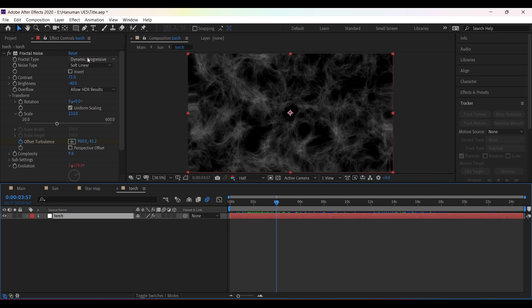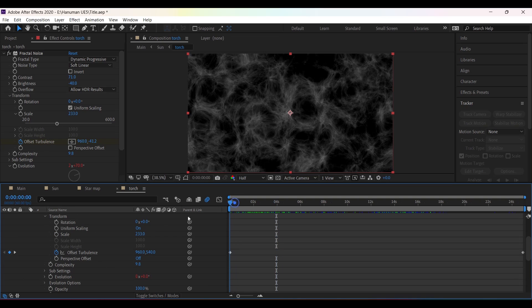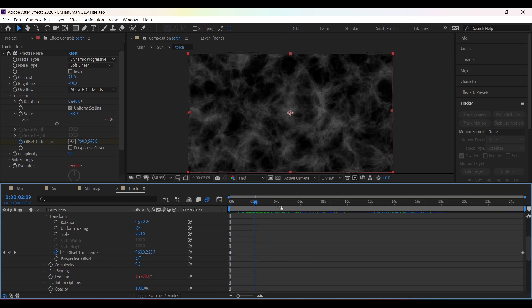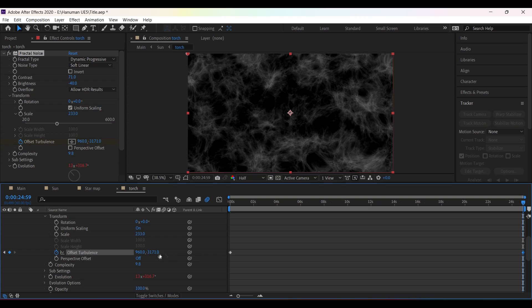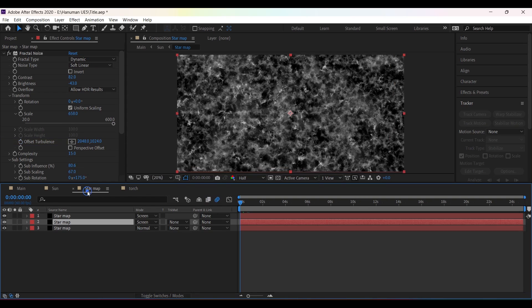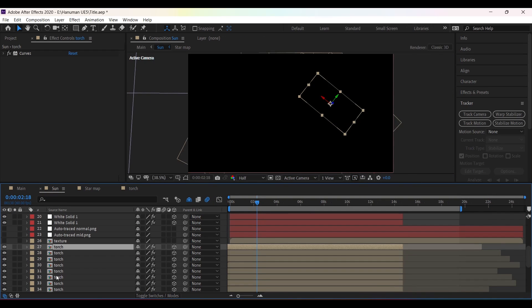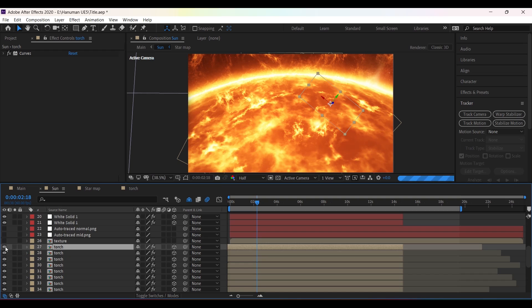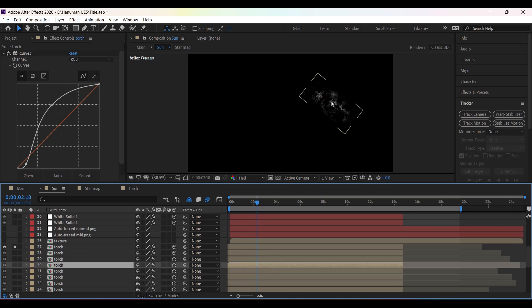For the fire and shock wave, I have created a separate solid layer and applied fractal noise, setting the type to Dynamic Progressive. I added a time times 100 expression on Evolution, then added keyframes on Offset Turbulence and changed the Y value to move it up. Then I masked the layer and placed it all around the sun.